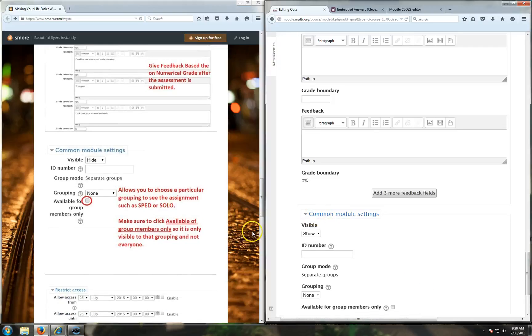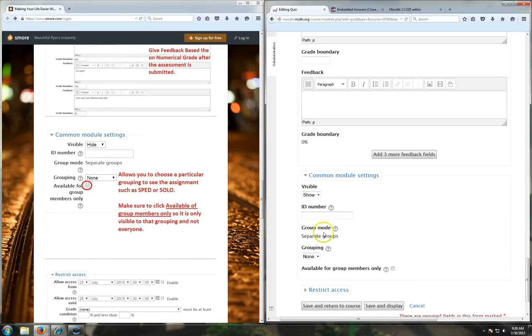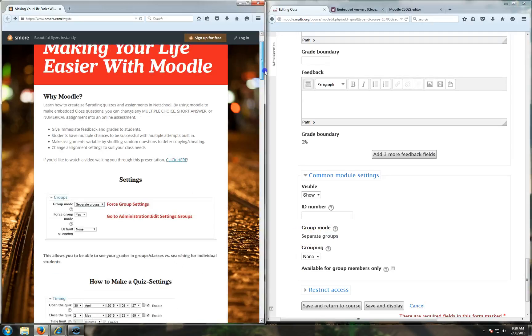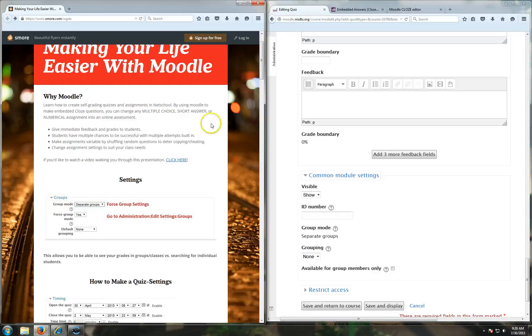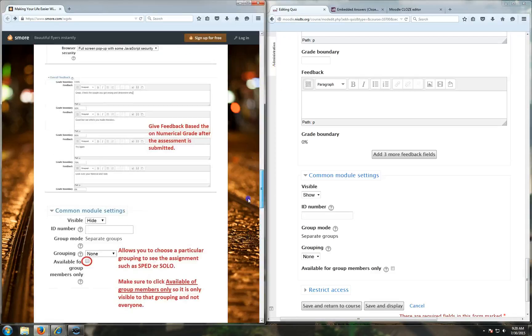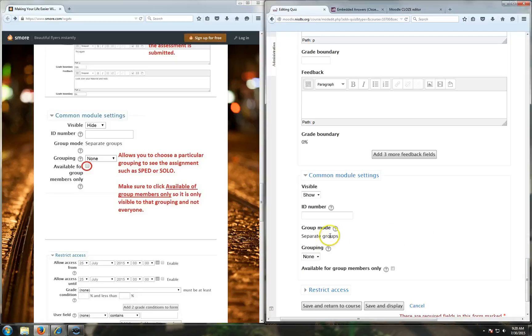For common module settings, you're going to want it to be visible. You're going to want the groups to be in separate groups. Now if you force group mode, which it tells you how to do that at the very beginning of this presentation, it's in force group settings under admin, you can always have it in separate groups. But if you don't have it in force group settings, you just click separate groups here so you group by classes.